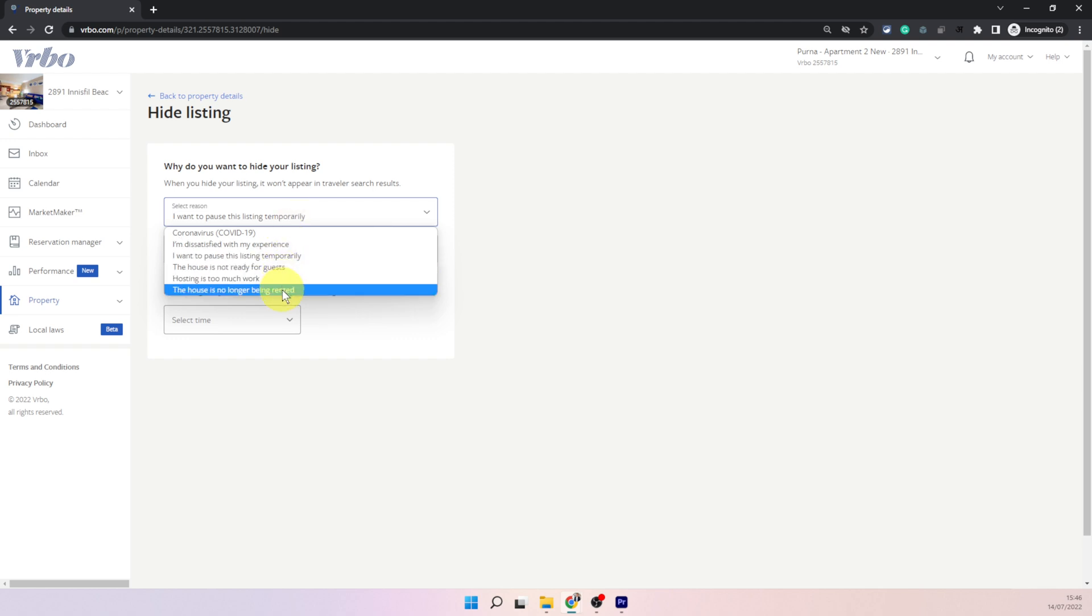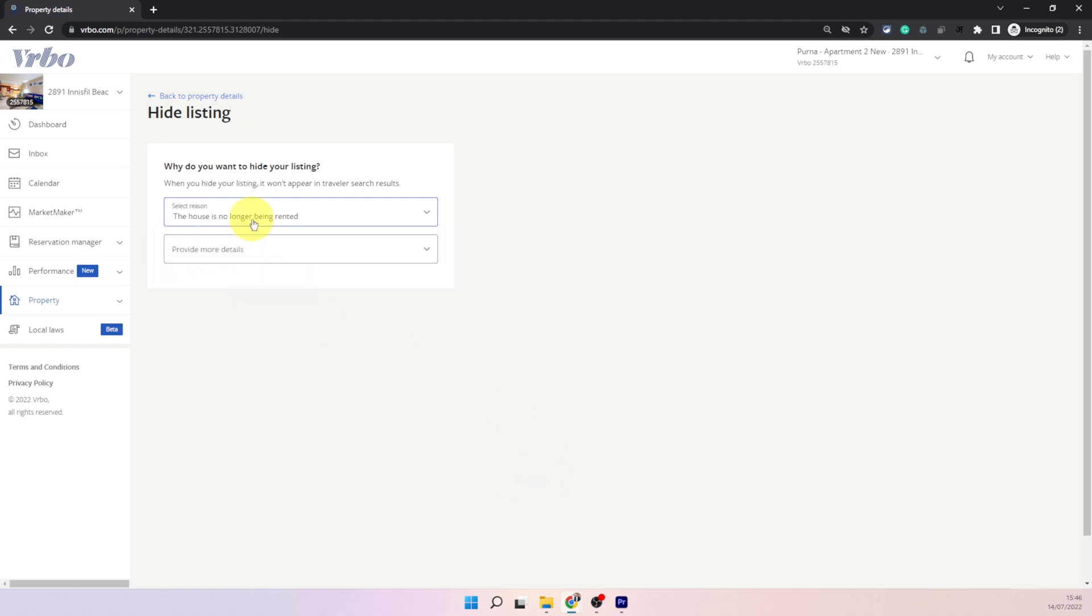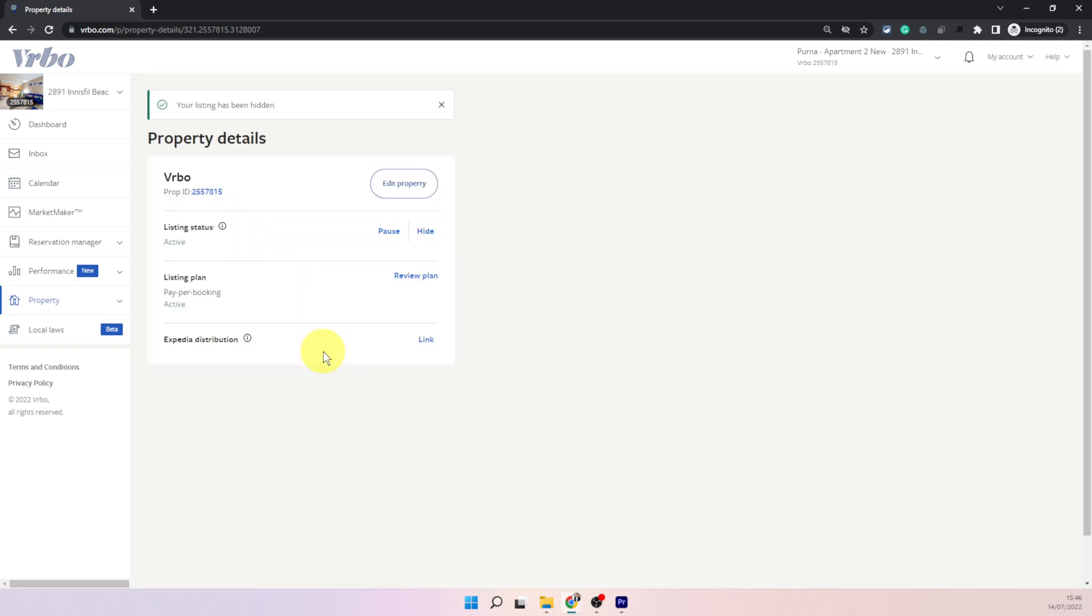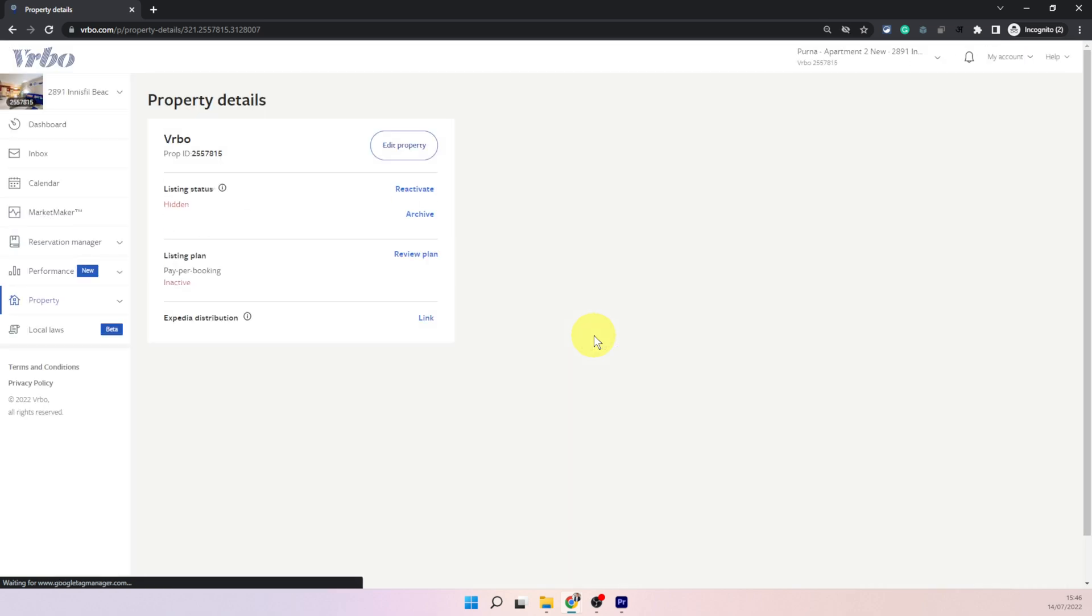In that case choose the last option the house is no longer being rented and with this option the next pop-up shows you converted to long-term this is what I always choose and then continue. After this it is hidden now but you will see the status doesn't change immediately you will need to refresh the screen and now you will see it is hidden.